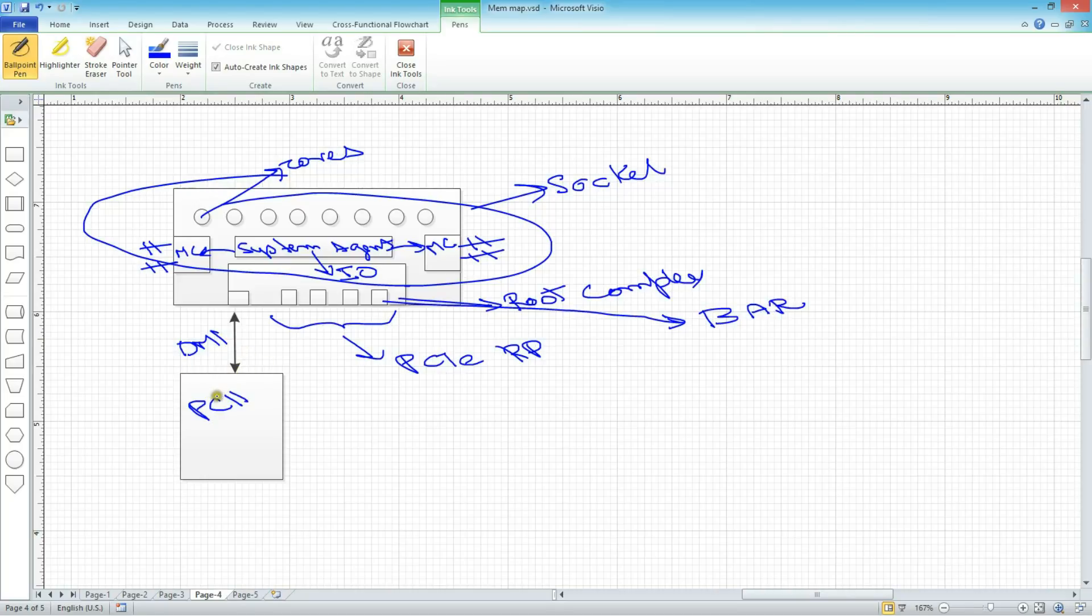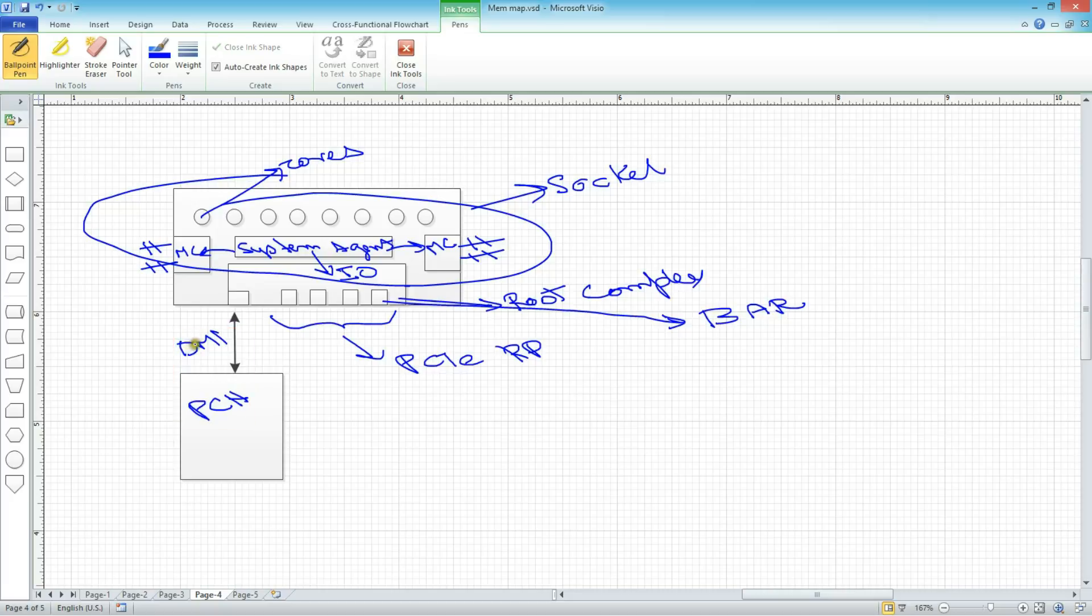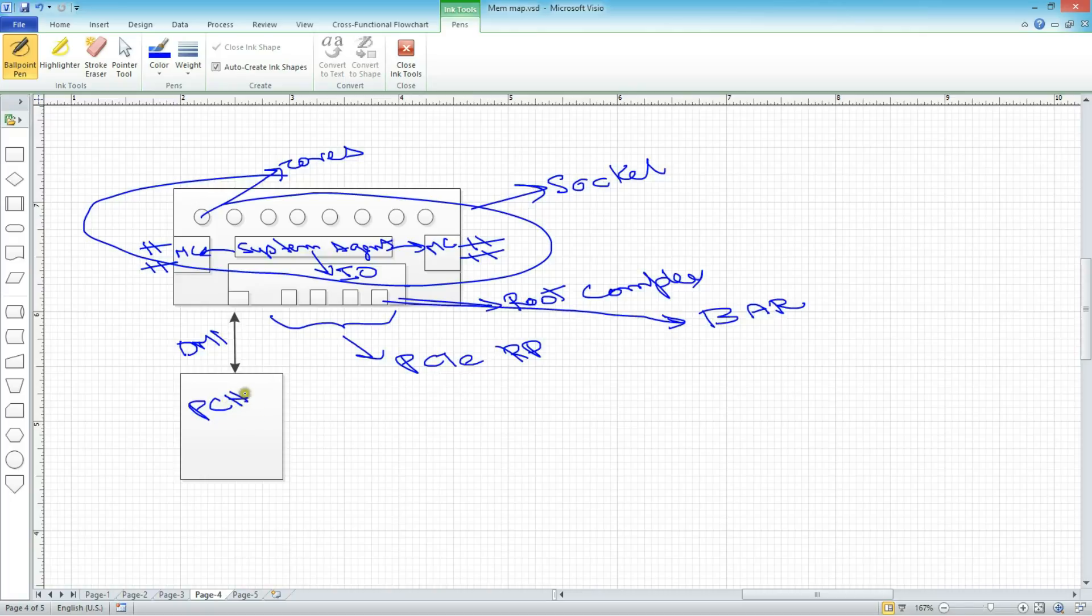So this DMI is basically called, I think, desktop management interface. But think of this as a connection, a physical connection between the processor and the PCH, also known as the south bridge.